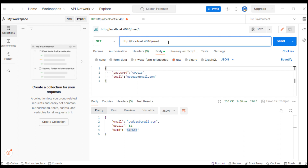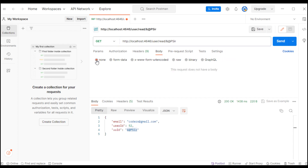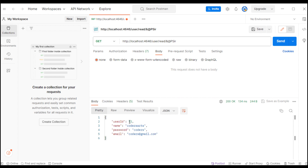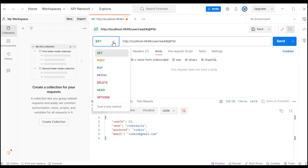I paste the UUID into the path and since I am not using a body I will set it to none. After sending the request it gives me my user: user ID is 52, name is codersart, password is coders, and email is coders at gmail.com.